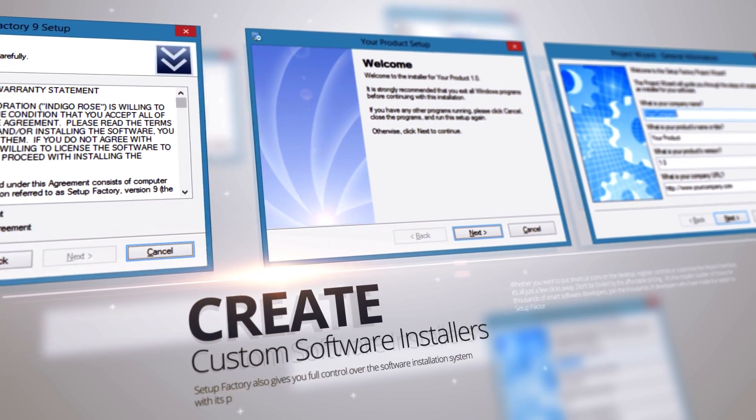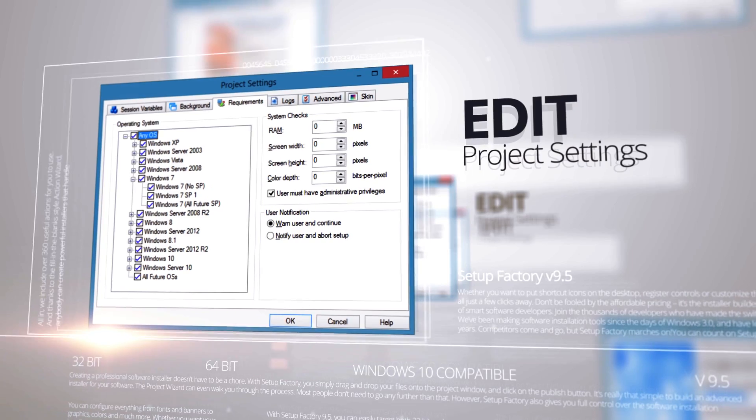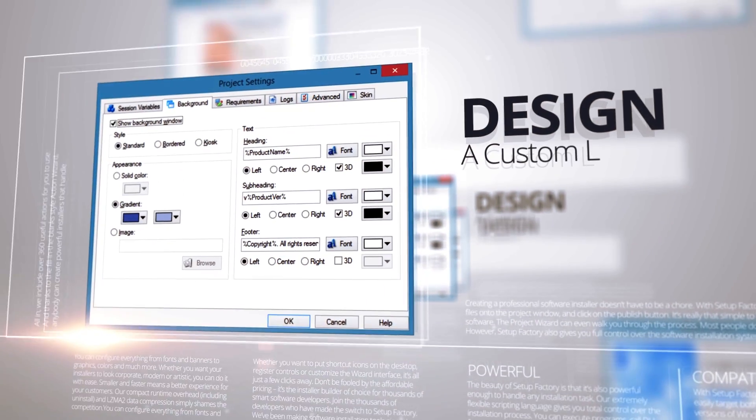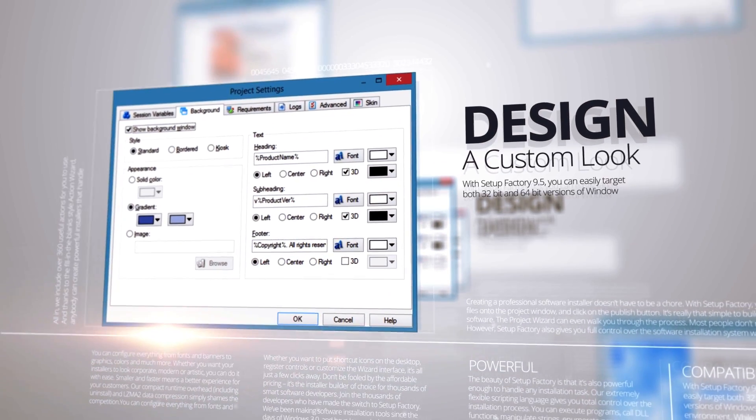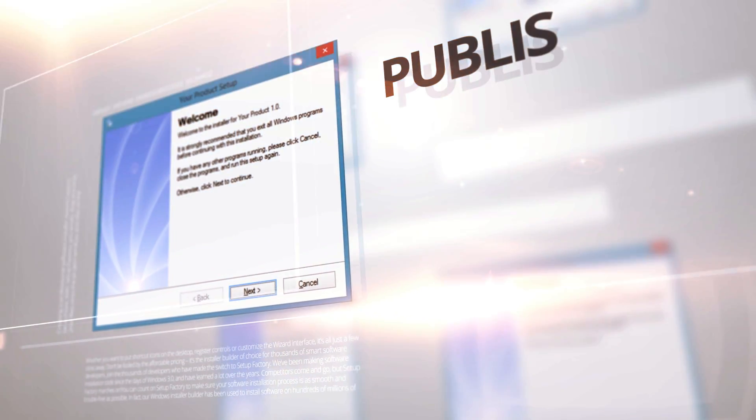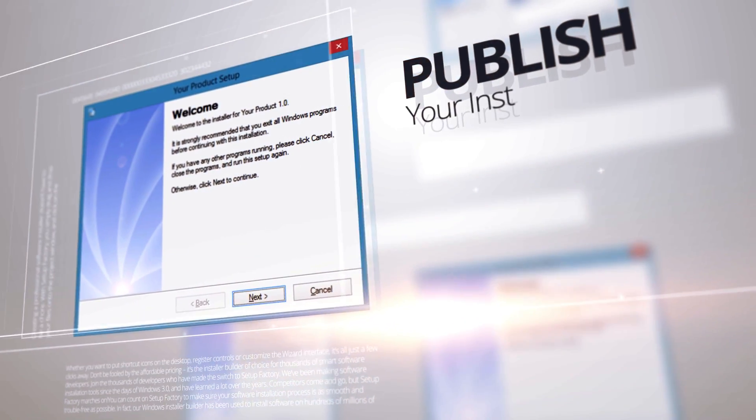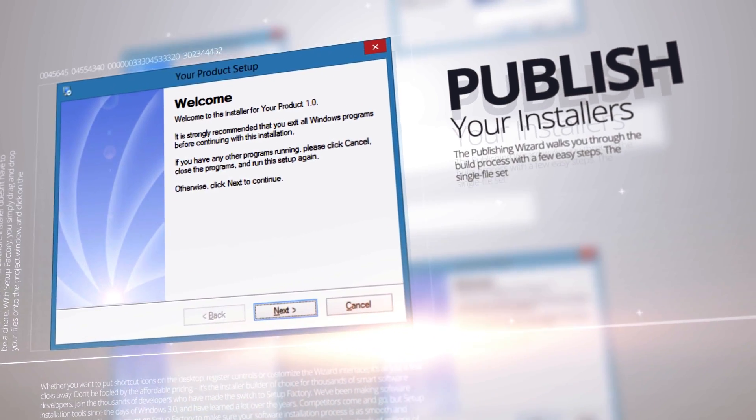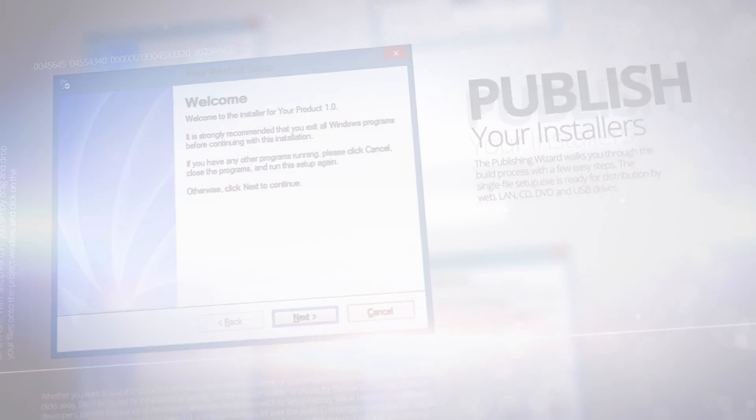No other tool makes the process as easy and reliable as Setup Factory. Please visit www.setupfactory.com to get started with your risk-free 30-day trial installation today.